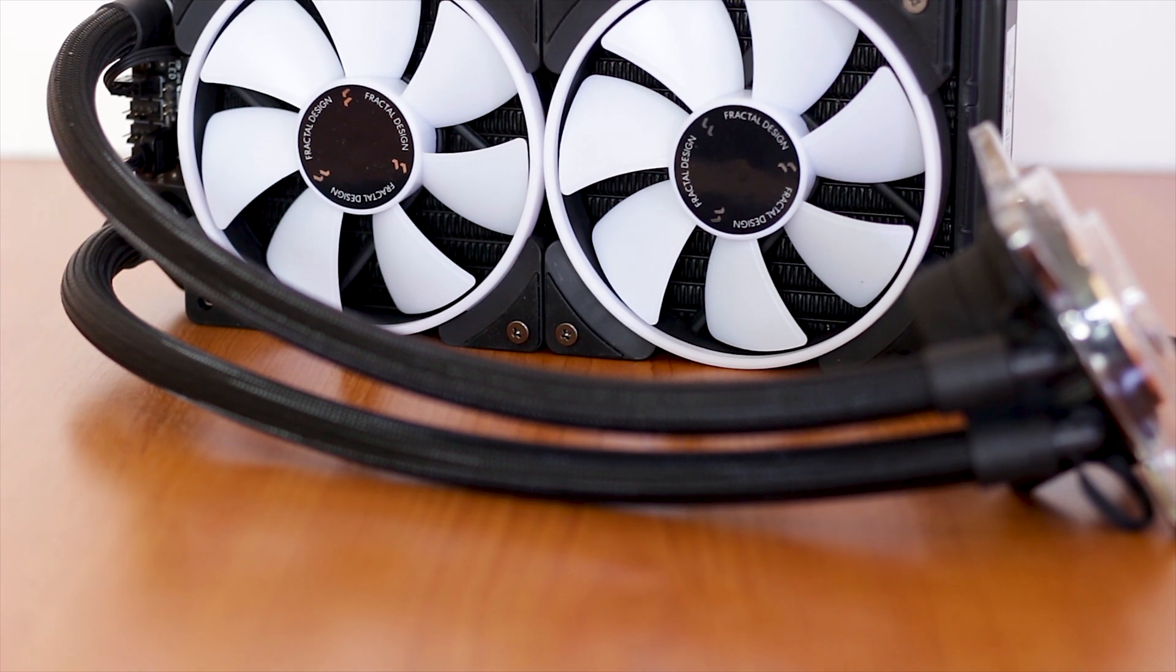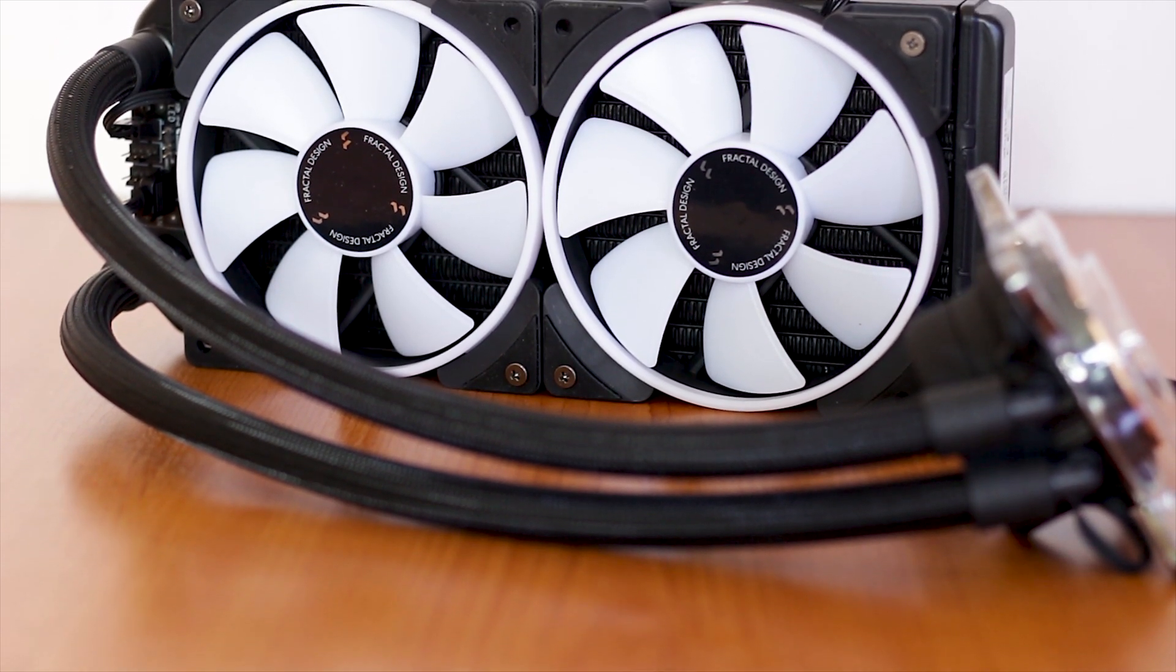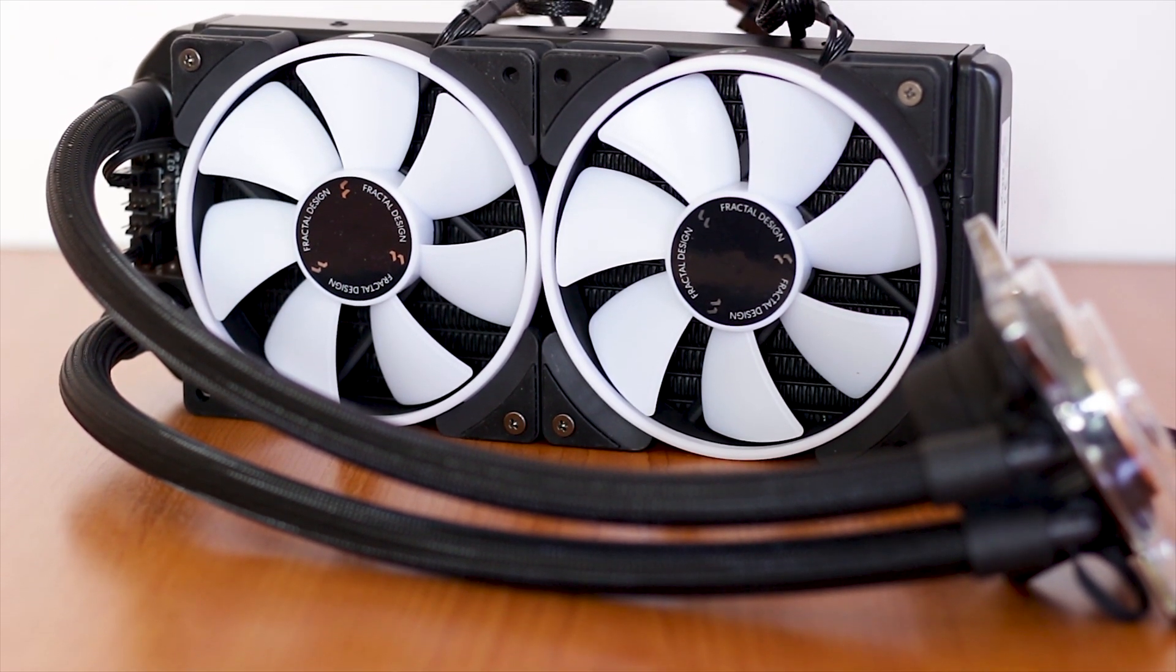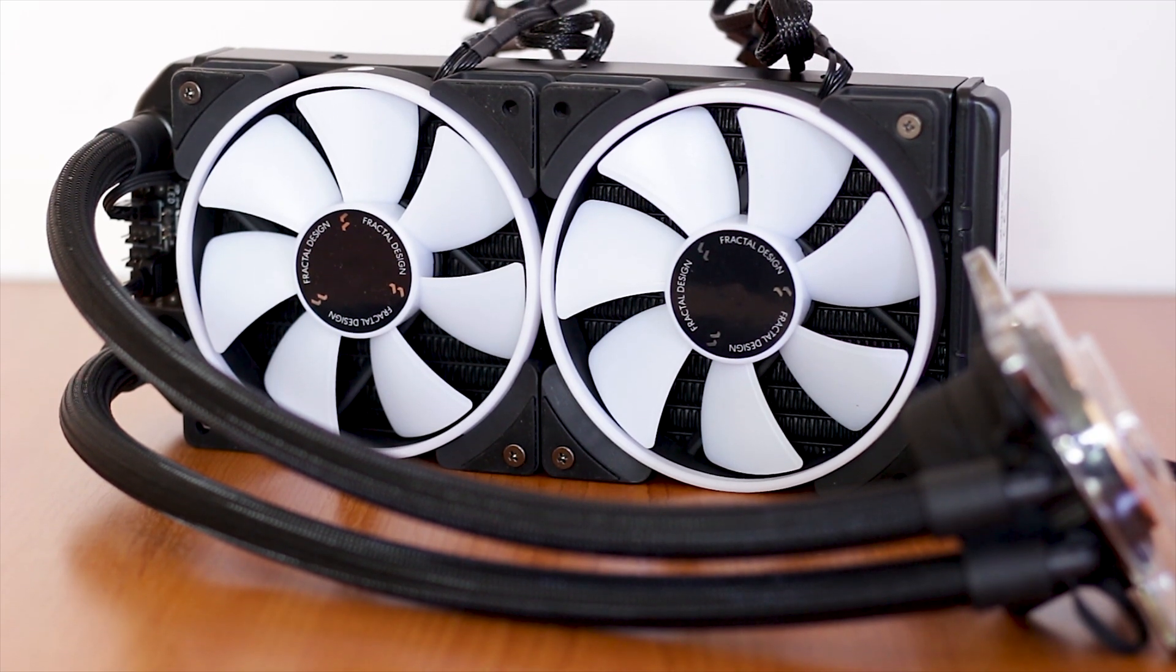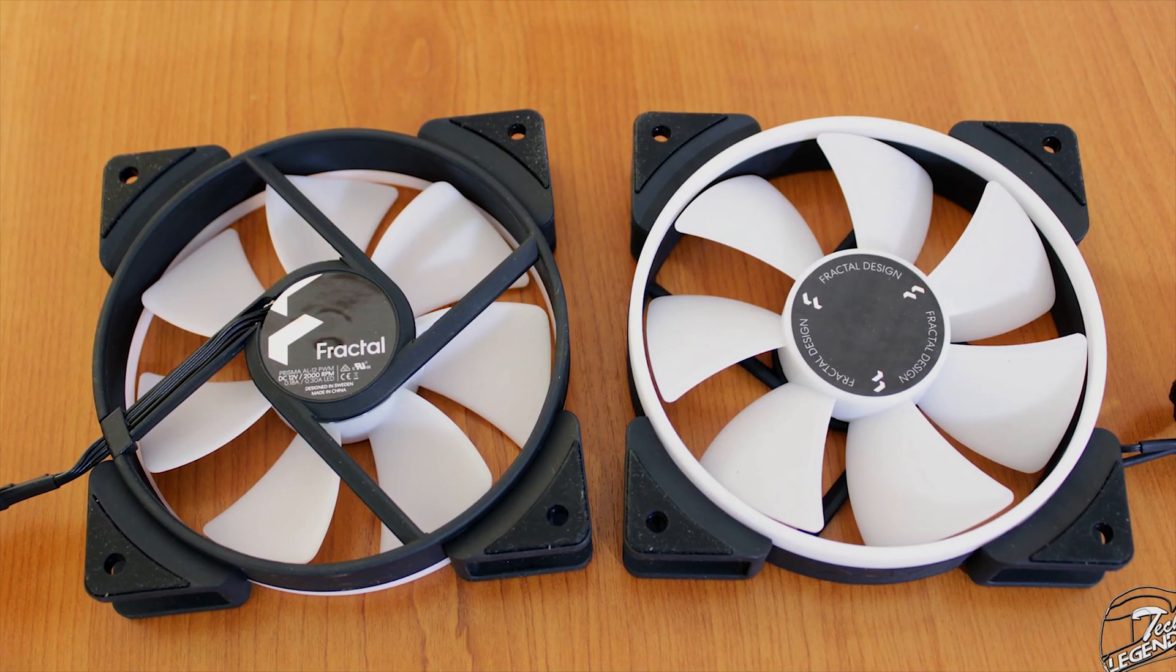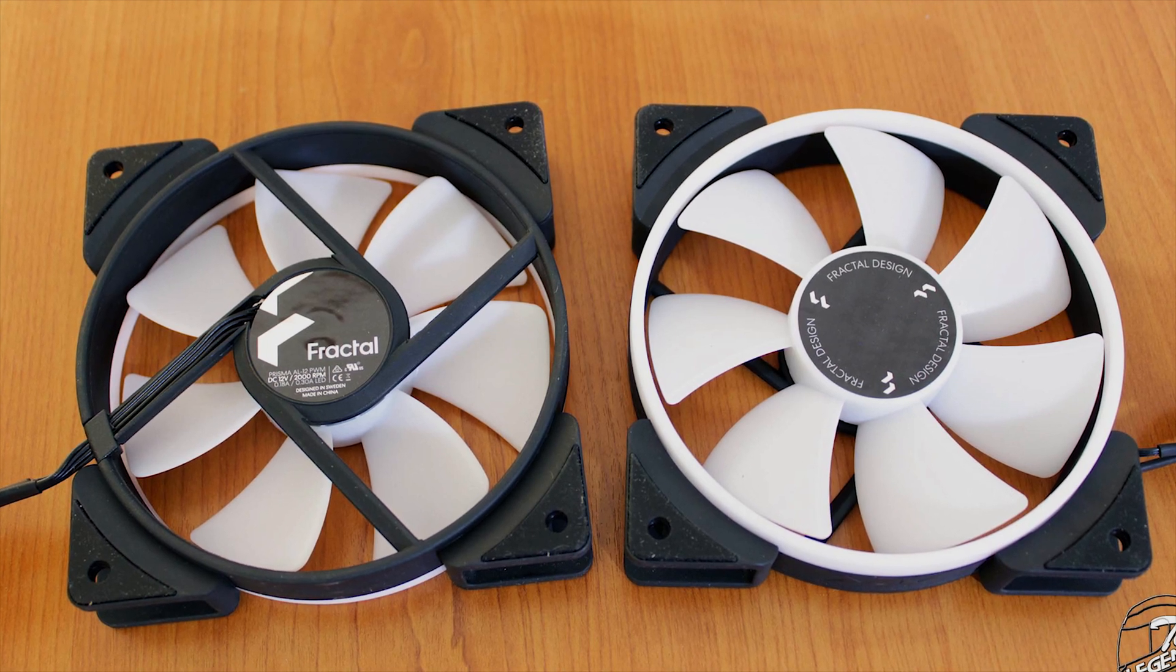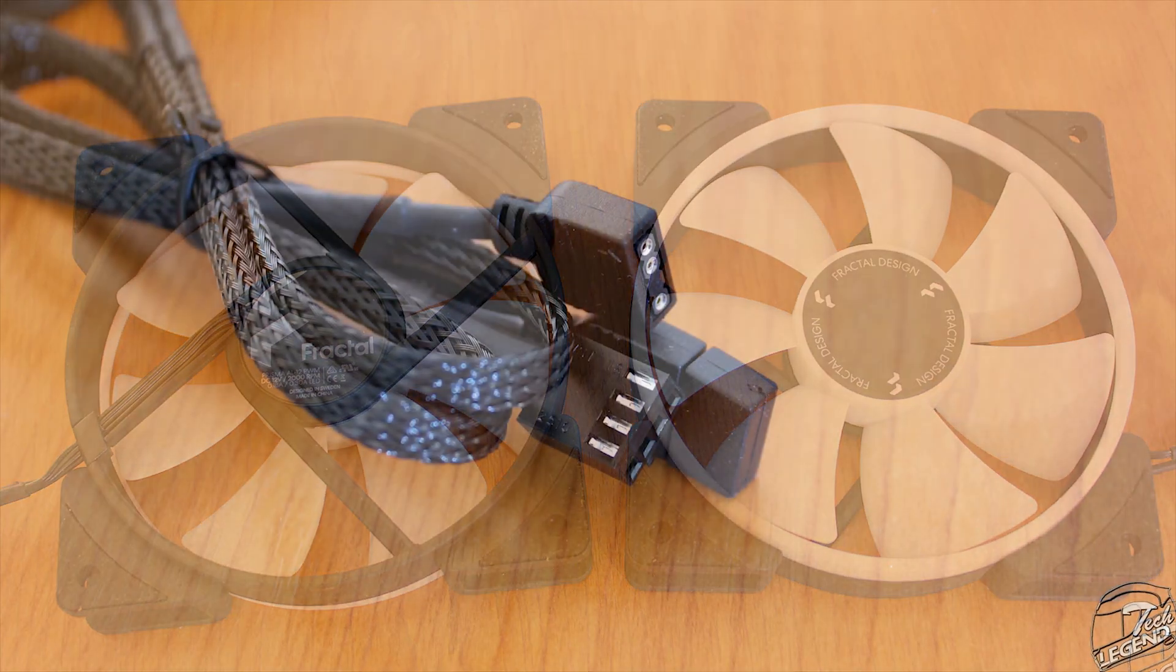The cooler uses two 120mm fans that are part of the Fractal Design Prisma series of fans. These two fans are the model Prisma A112 PWM and have a minimum rotational speed of 500 RPM and a maximum speed of 2000 RPM.